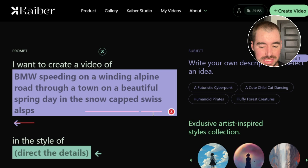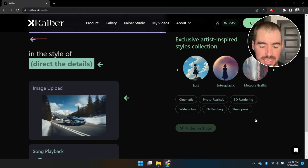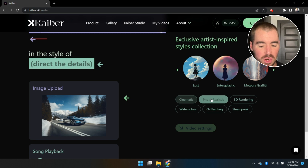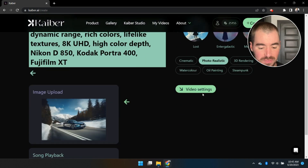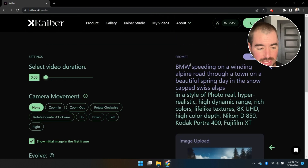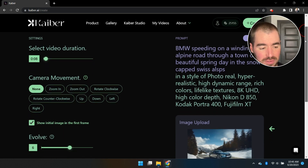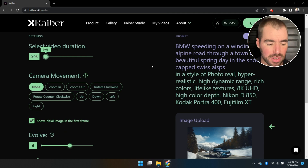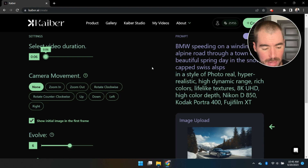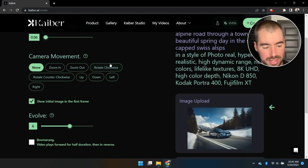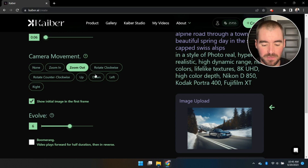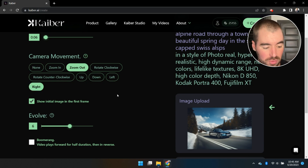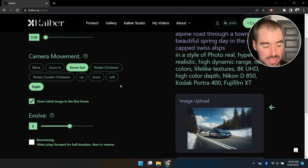Kaiber has a lot of pre-loaded styles you can choose from, such as steampunk and 3D rendering. For this video I'm going to use Photo Realistic. After you select your style, click on Video Settings, where you can adjust the duration. Every second of your video costs one credit, so I'm setting this to six seconds long. You can also adjust the camera movement — I'm going to select Zoom Out and to the Right, hoping the camera follows the car along the alpine road.